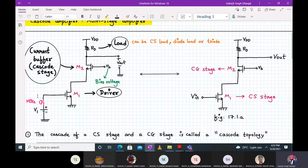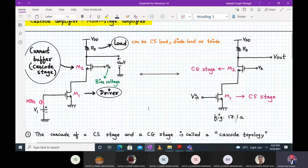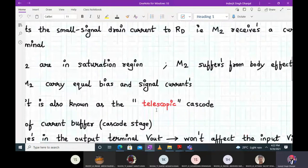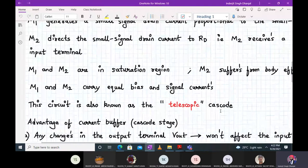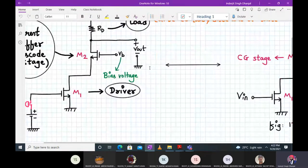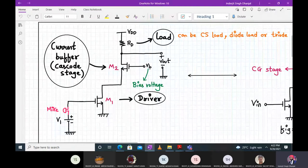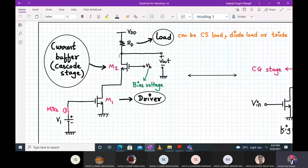M1 and M2 are connected in series and they carry the same bias and signal current. This configuration is called a telescopic cascode — just remember the name. Now, compared to a common source amplifier, the only addition is the M2 transistor. If you remove M2 and connect the resistor directly to the drain terminal of M1, it becomes a common source amplifier. So there will be some advantage to connecting M2.